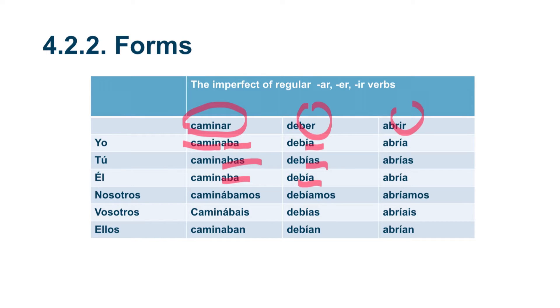Yo caminaba, tú caminabas, él caminaba, nosotros caminábamos, vosotros caminabais, and ellos caminaban.